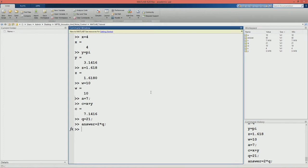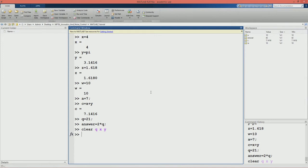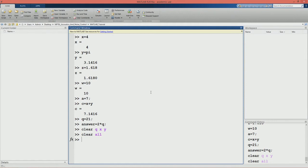We can achieve this result from the command window also. The command for that is 'clear'. Suppose we want to delete Q, X and Y - we type: clear Q X Y. Observe the workspace as I hit enter - you can see that the assigned variables have been deleted. Suppose I want to clear the workspace completely, instead of typing all the variable names, we will just write 'clear all' and the workspace will be cleared. There is one more command to clear the screen which is 'clc'. If I press enter, the command window is cleared. Note that clc will not delete the variables; clc will just clear the command window.